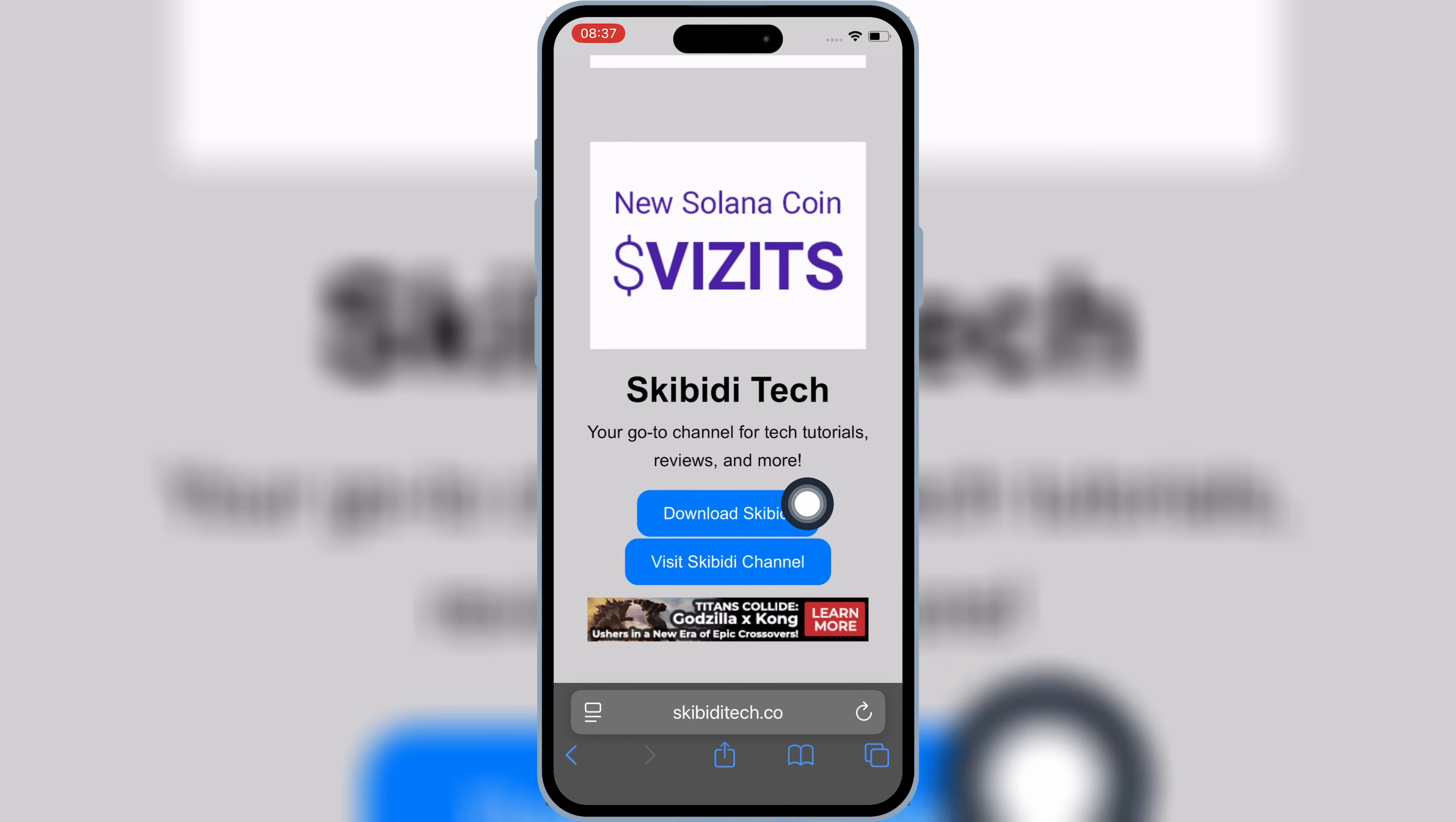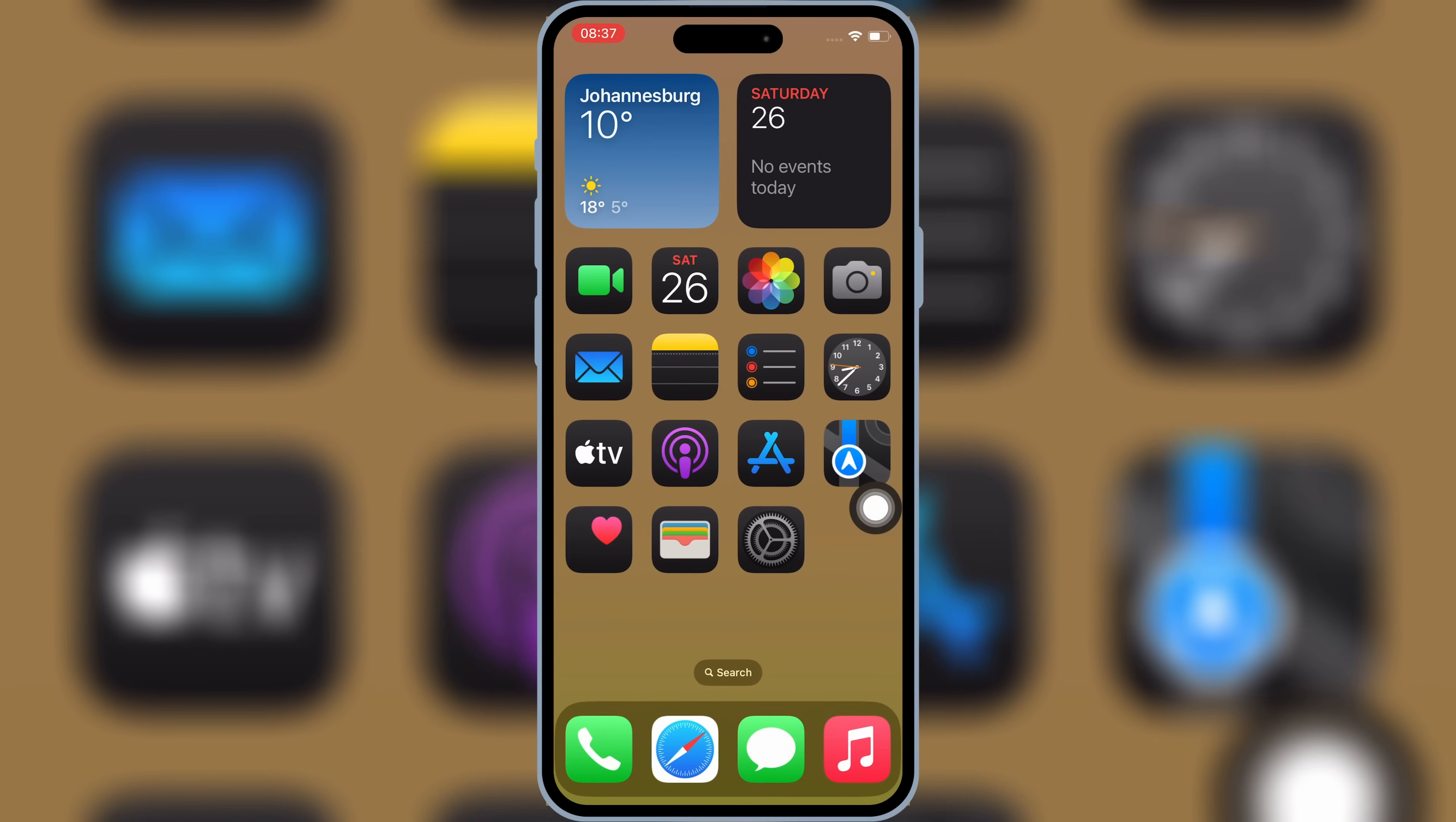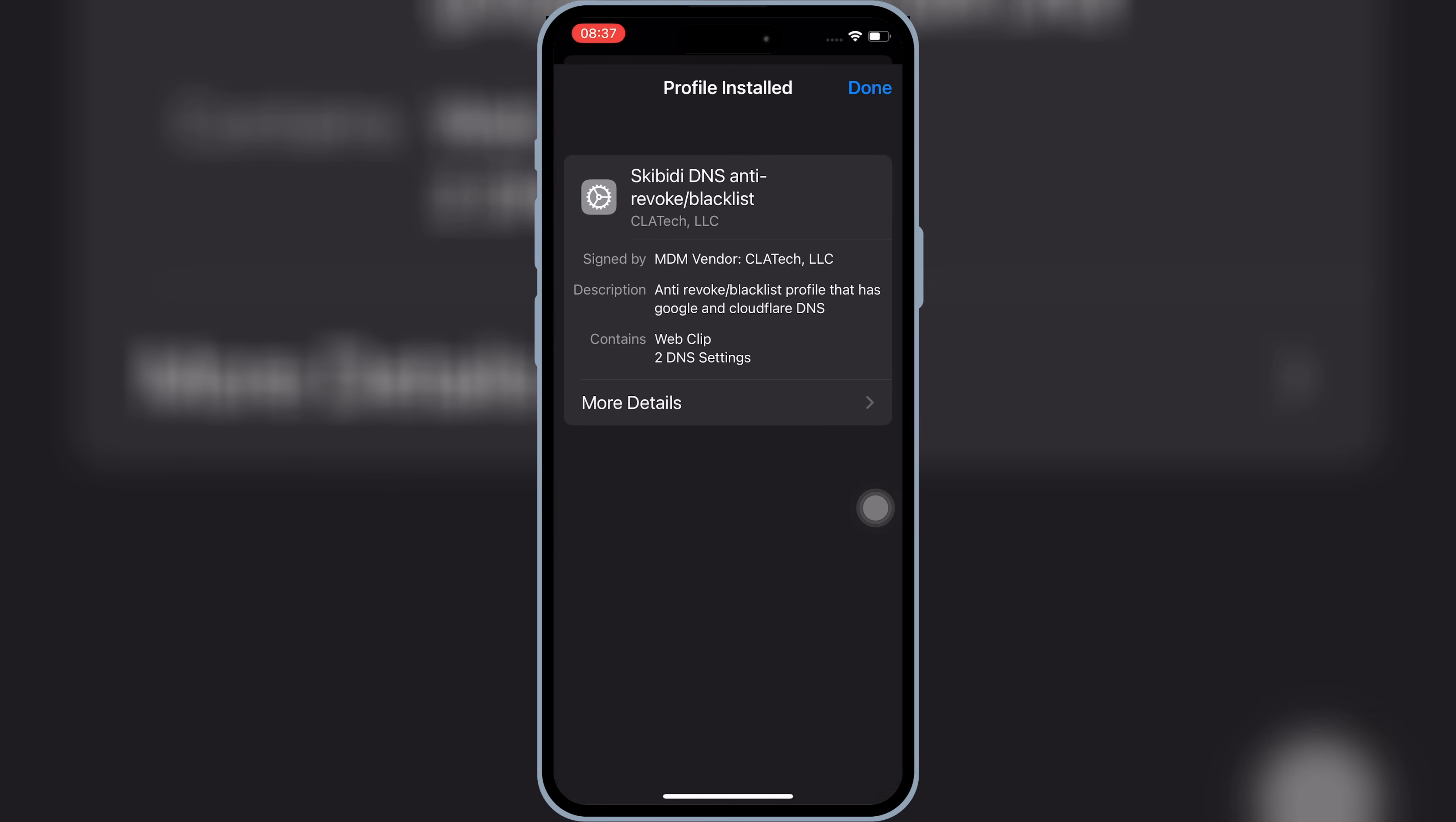Then hit on Download Skibity. Then hit Allow to download the profile on your iPhone or iPad. Now open Settings, then open Downloaded Profile, and then hit Install, and then hit Install again to install the downloaded profile.